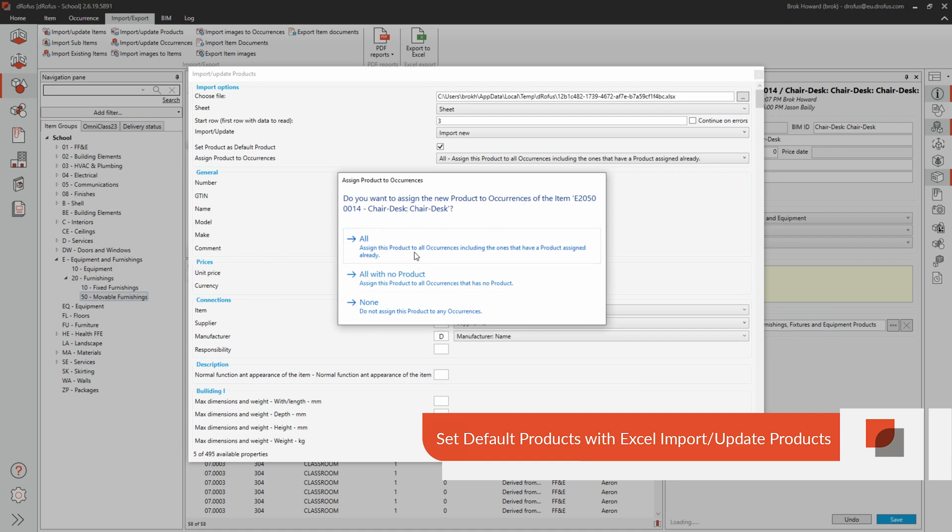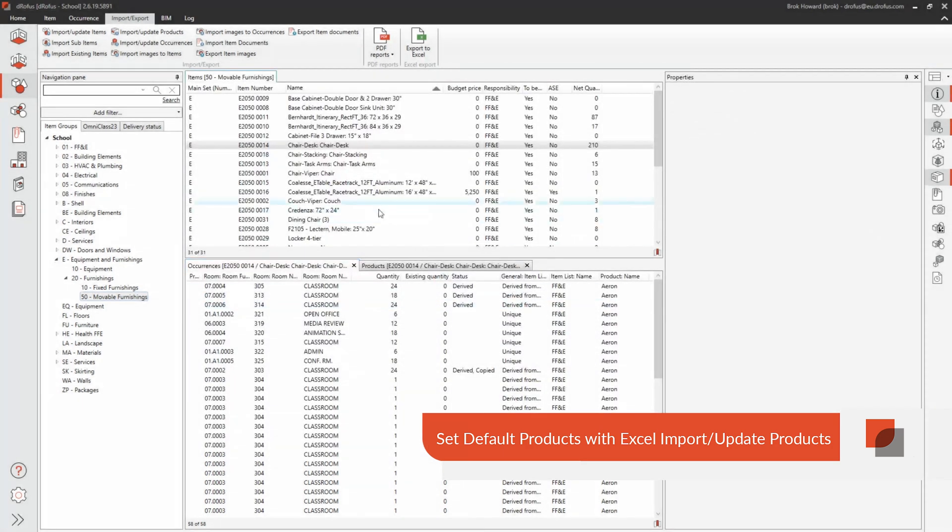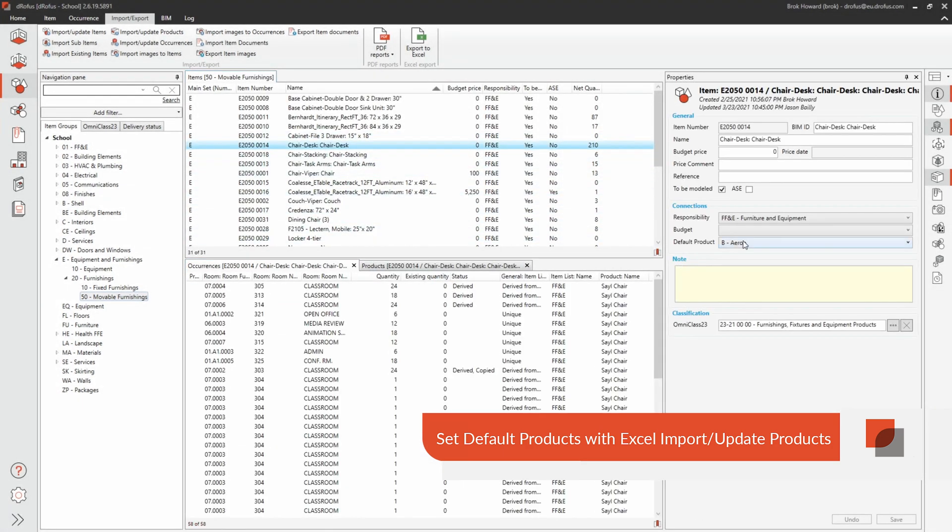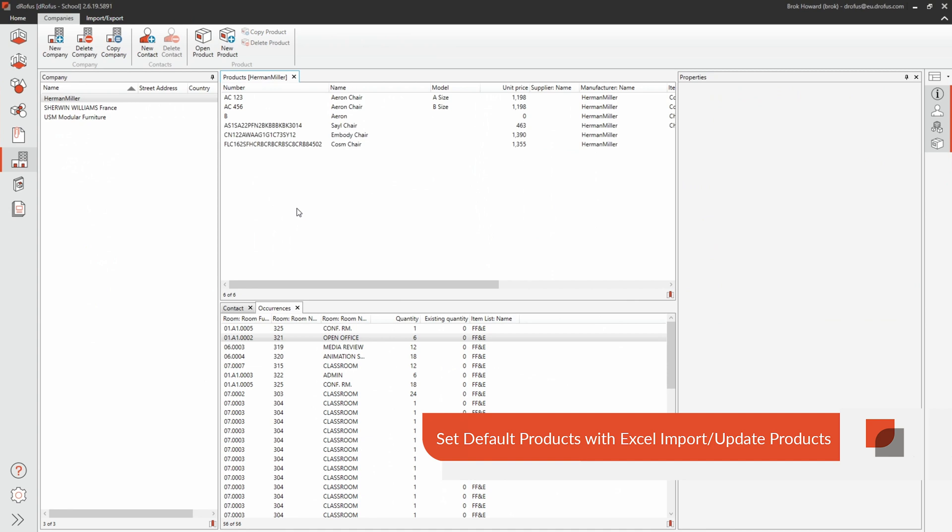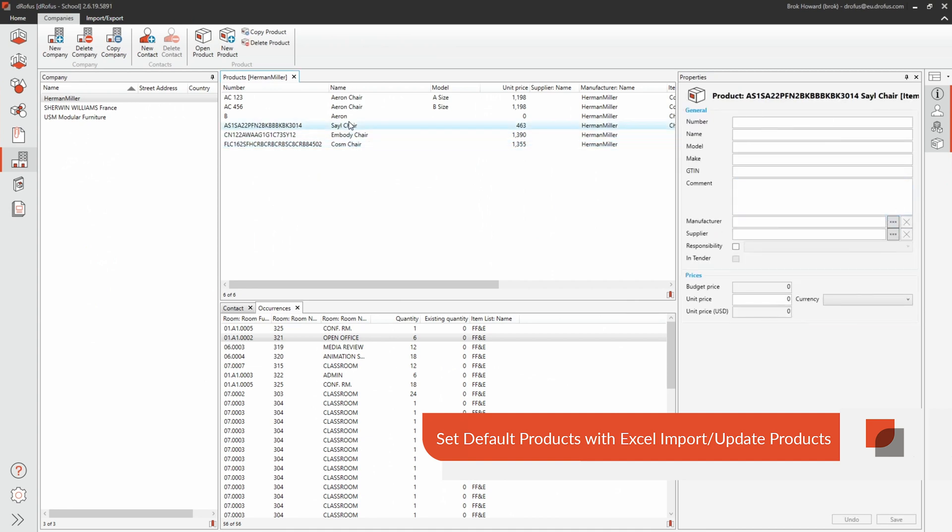This new feature is also excellent for building a library of preferred vendors and preferred products. Pairing this enhancement with Dorofus web makes this a game changer for documenting products on the fly.